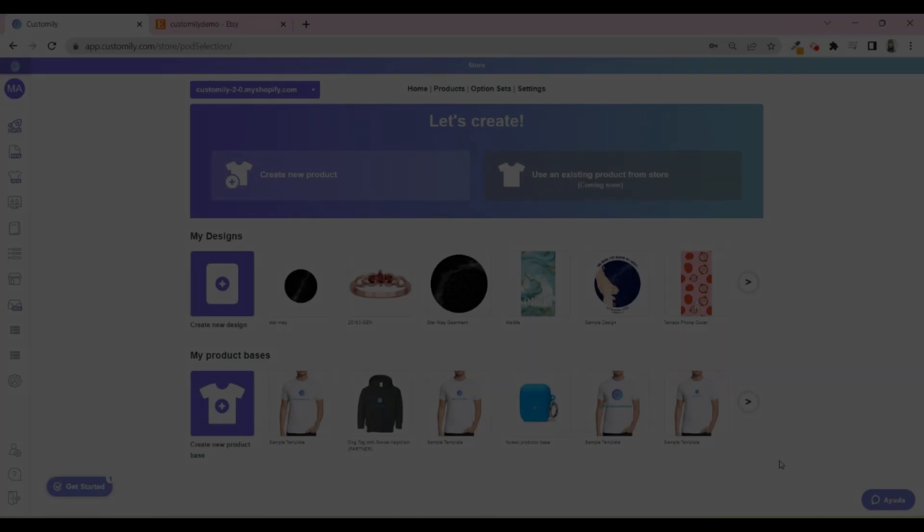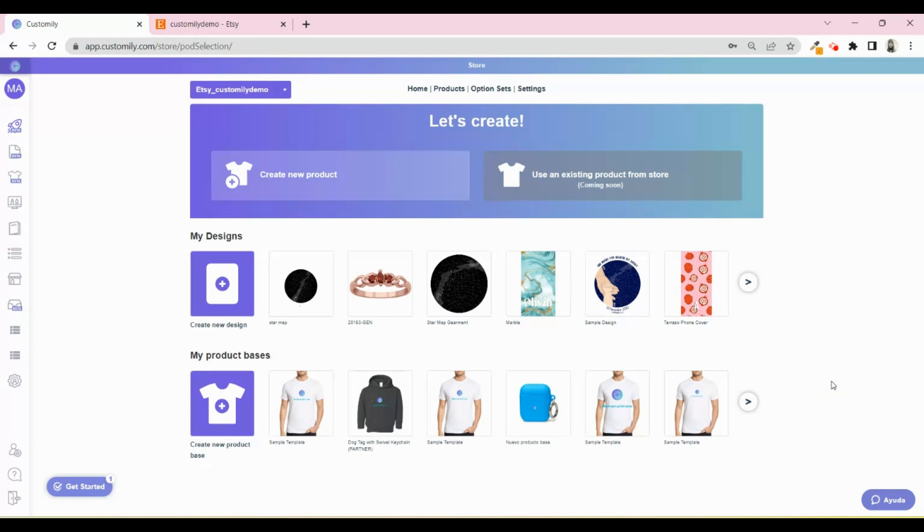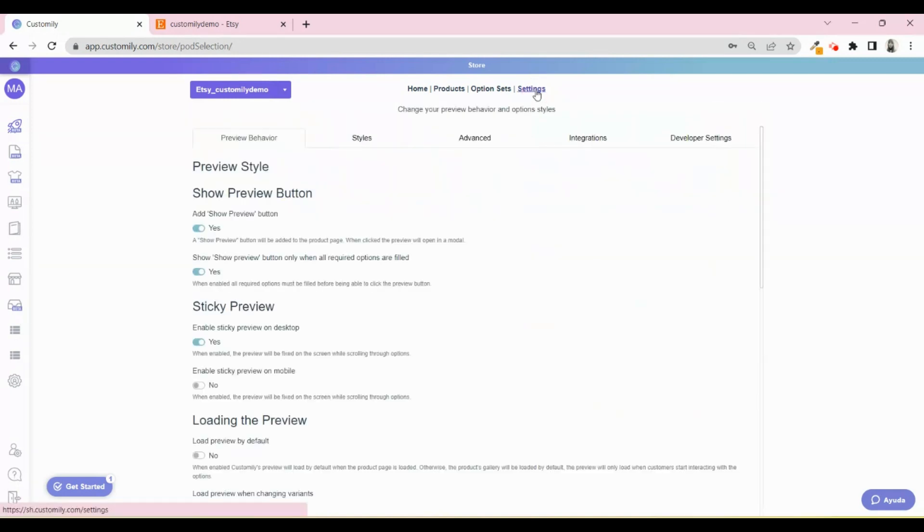Now it's time to learn how to automate fulfillment with the different print-on-demand providers you can work with. In order to have automated fulfillment, you need to connect the API key of your POD account with Customly. For this, go to Settings, then Integrations.